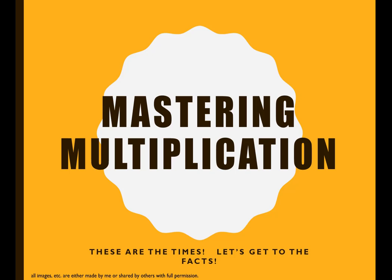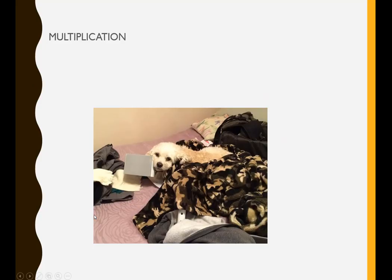Mastering Multiplication. I'd like to introduce you to multiplication. Okay, you've probably already met.